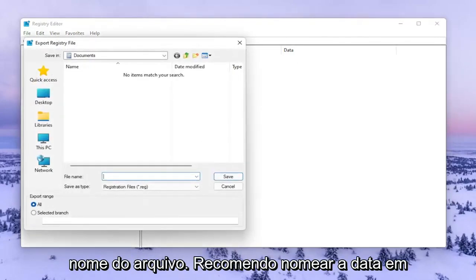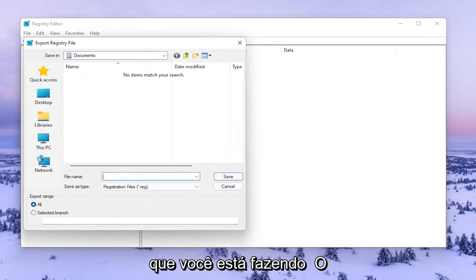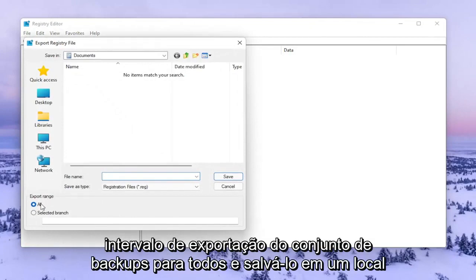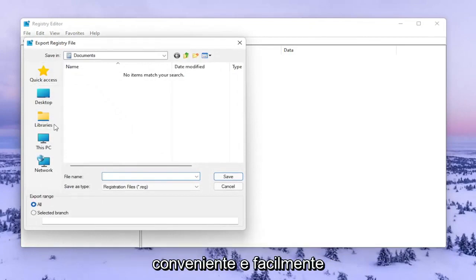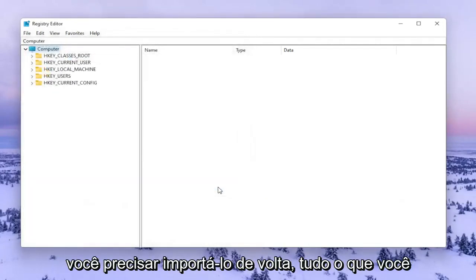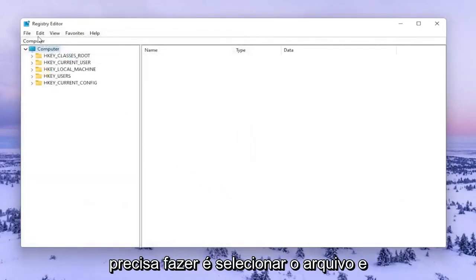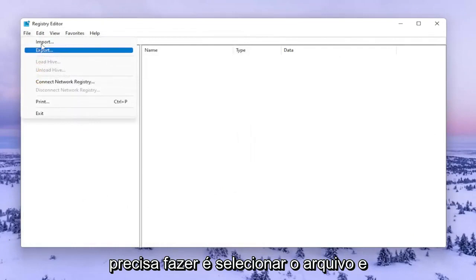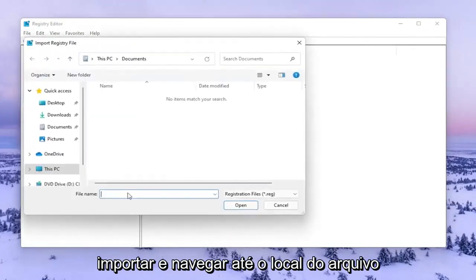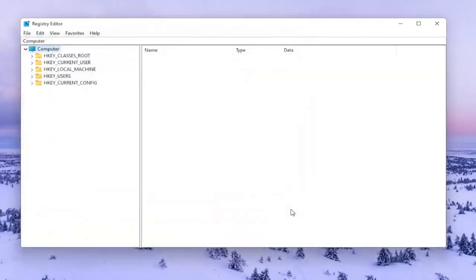For the file name, I recommend naming it the date you're making the backup. Set Export Range to All and save it to a convenient, easily accessible location on your computer. If you ever need to import it back, just select File, then Import, and navigate to the file location. Now we're ready to begin.